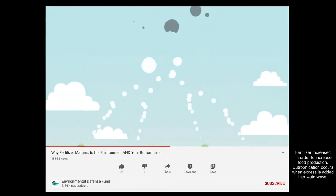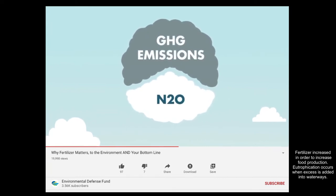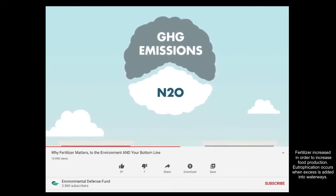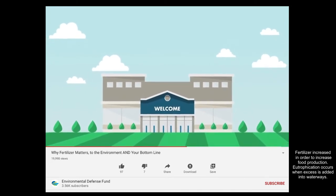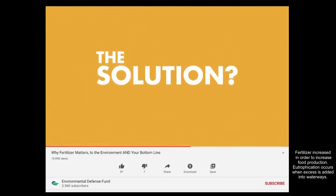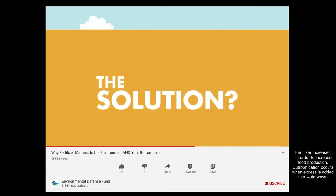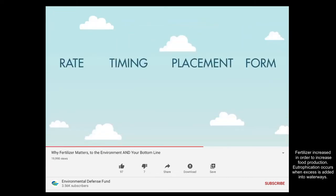Impacts from nitrogen account for approximately a third of agriculture's GHG emissions. And when your retailer is working hard to reduce emissions, these numbers grow more important. The solution is implementing techniques such as modifying the rate, timing, placement, and form of fertilizer application.